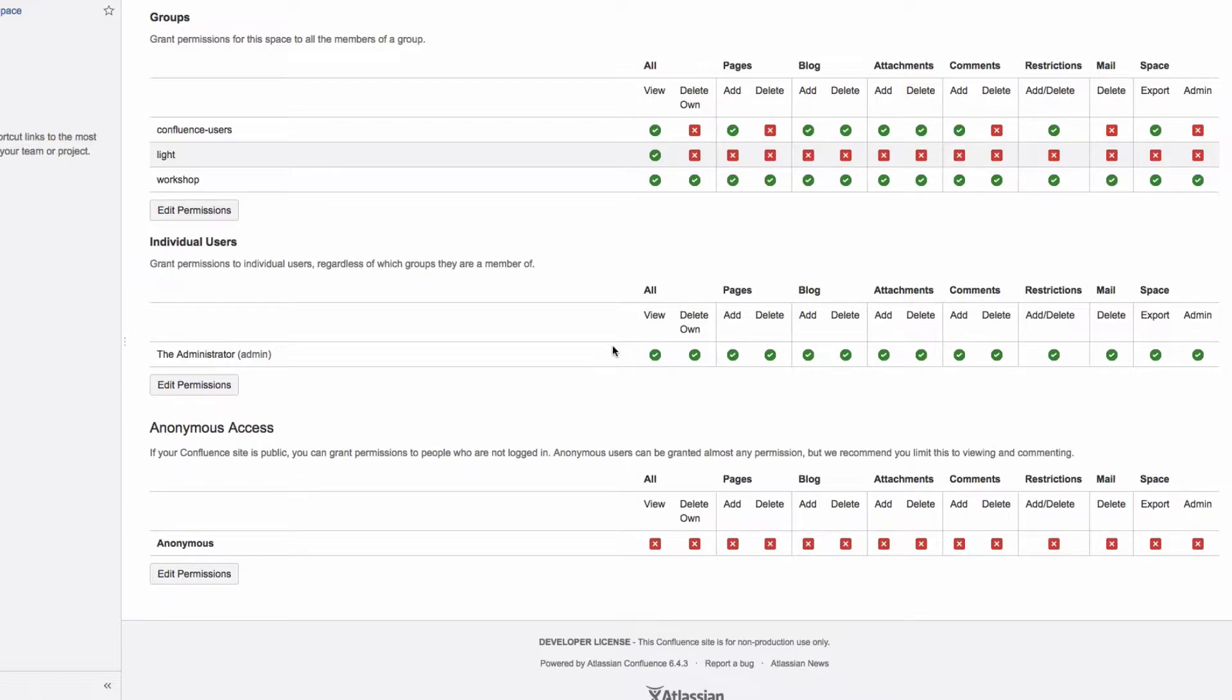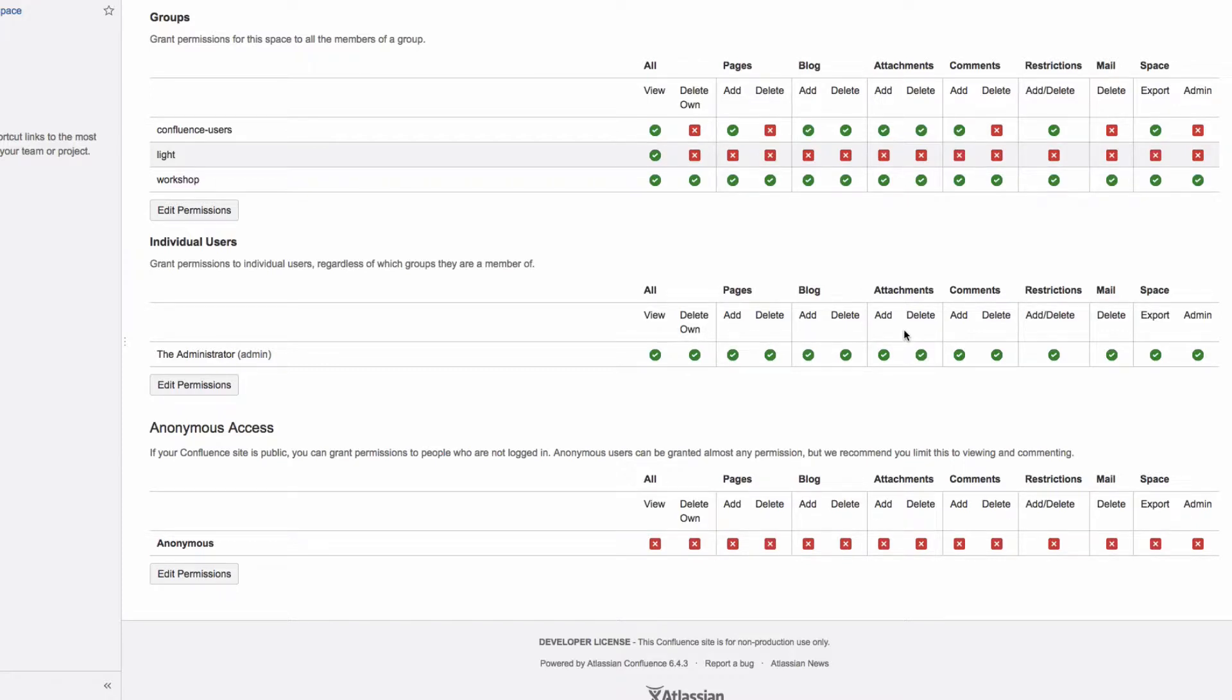In every space, the following permissions can be granted. View or delete the entire space, add or delete pages, news, attachments, comments, add or delete restrictions, delete emails, export the entire space, as well as administrator privileges.